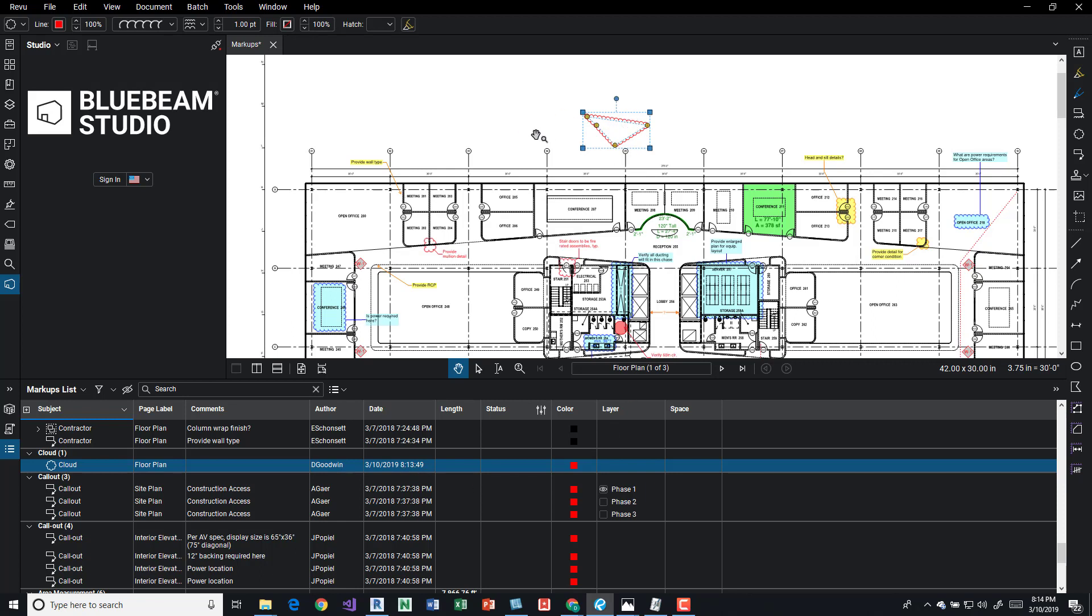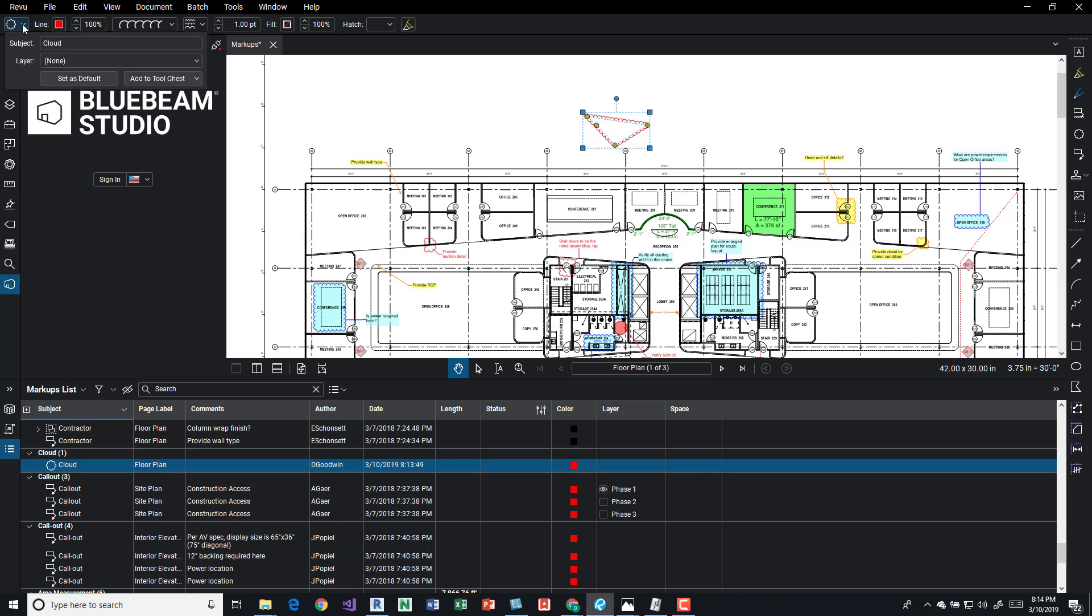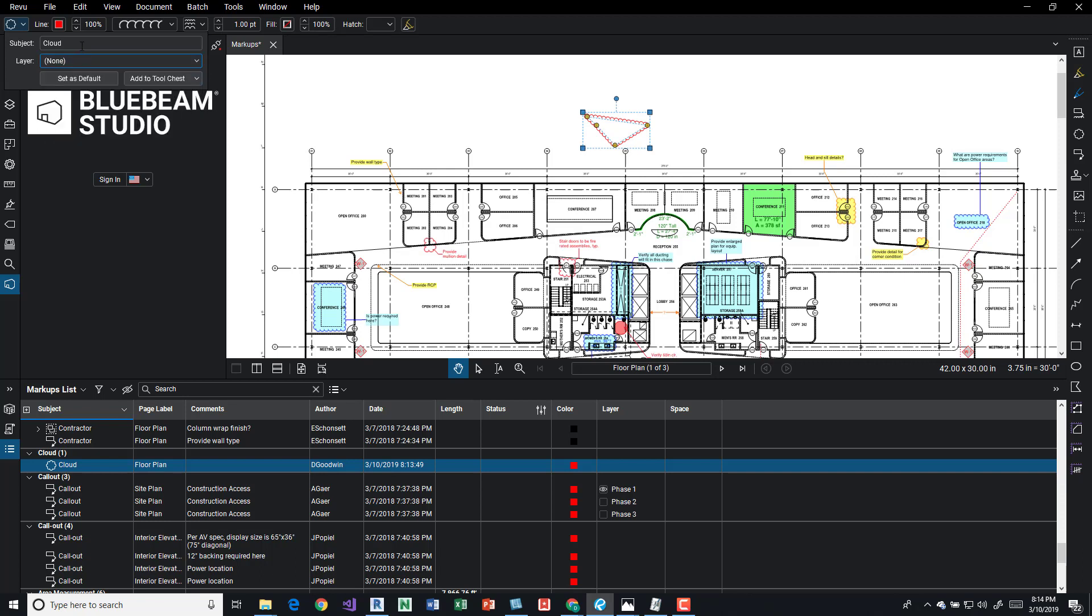What's cool too here is when we're adding these, we can come over to here and we can change this subject. And if there's a layer that needs to be associated with it, we drop that down and associate it. Here's where we would update the subject so we could filter it a little bit easier if needed.